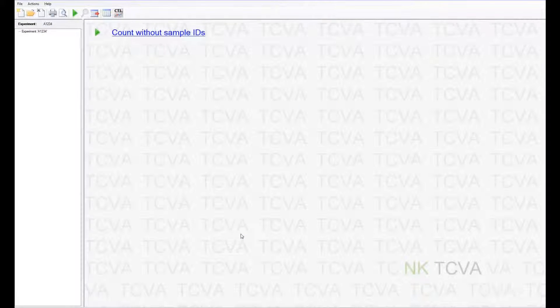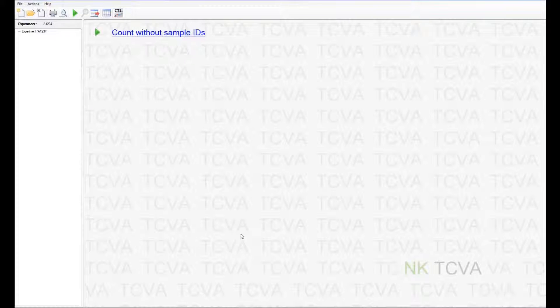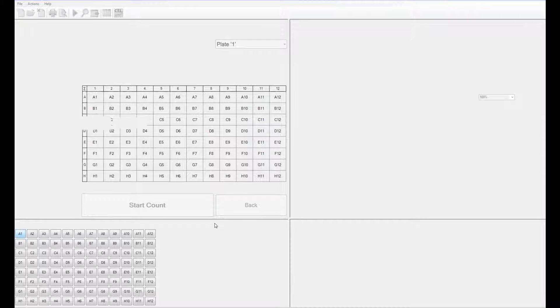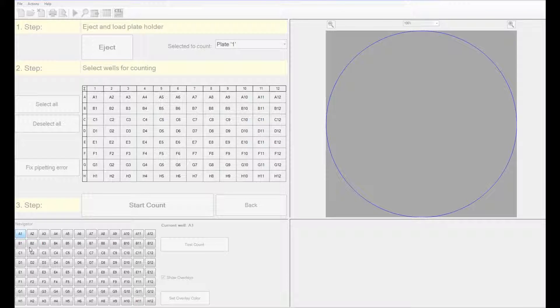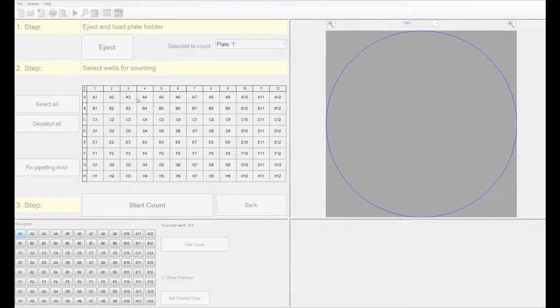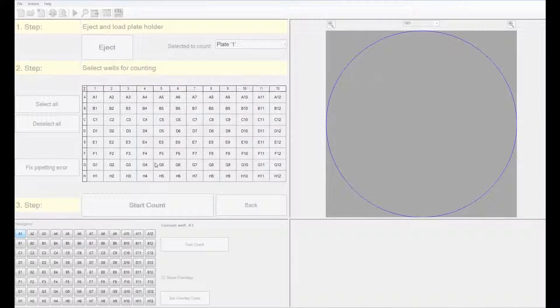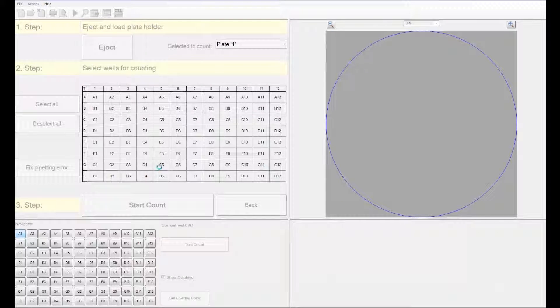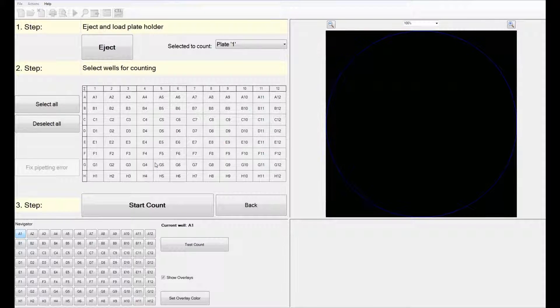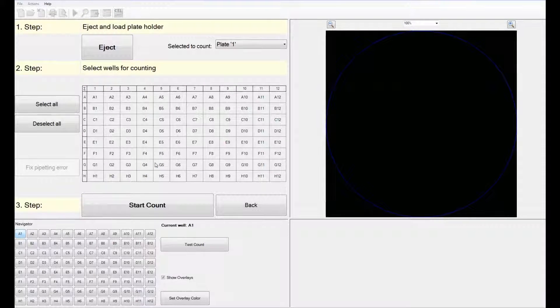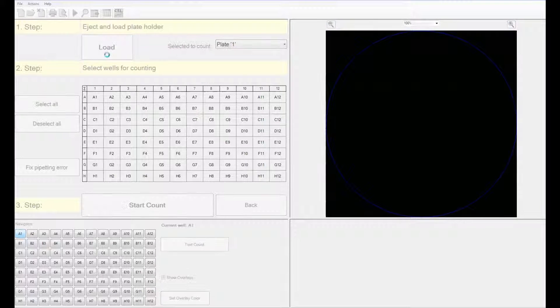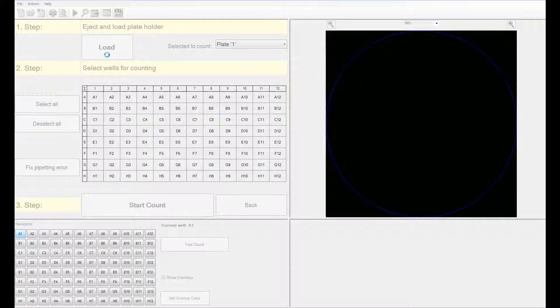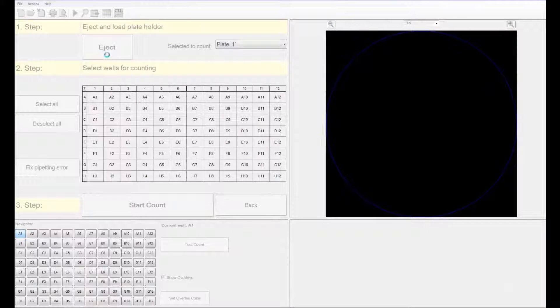Since the plate layout is predetermined, you can just get started without having to specify unique identifiers for each well. The software opens a window that launches the navigation as well as the selection of wells window. The software automatically starts with position A1 of the 96 well plate. Before starting your counts, you have to eject the plate holder and load your plate onto it. If you have a stacker, your plates will be automatically loaded one after another.